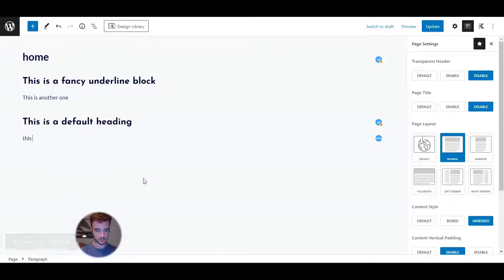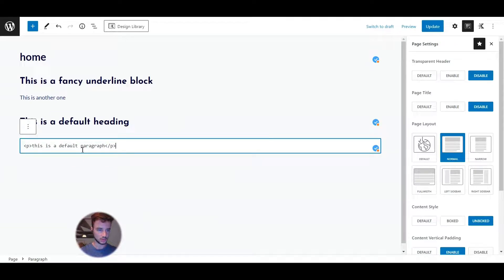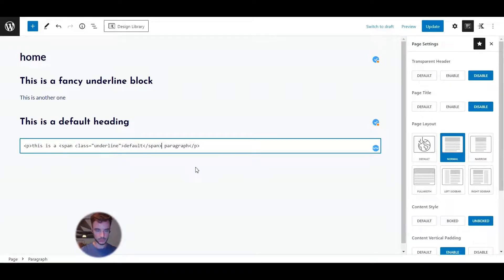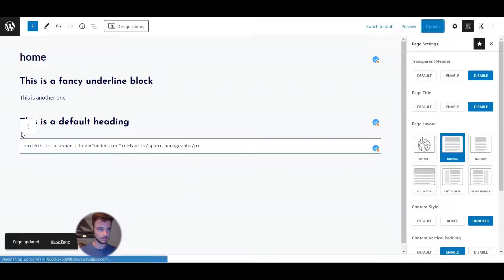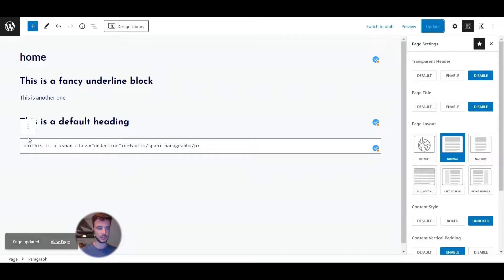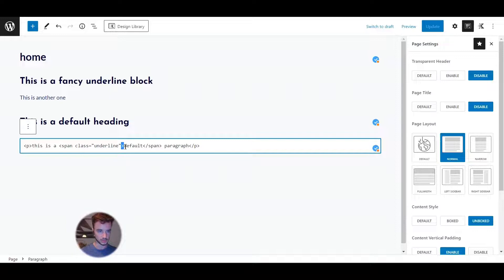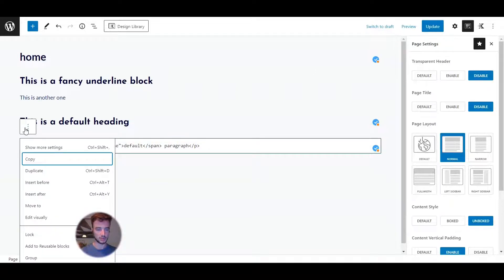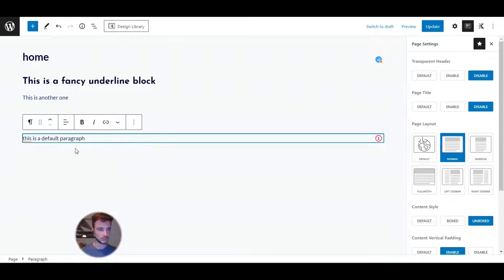And then the default paragraph block. Same process: three dots, Edit as HTML. Let's say I only want 'defaults' wrapped — span class equals 'underline', close it off, close the span, and update. If you get an error saying the block is not working as intended, you probably did something wrong with the order of the angle brackets. Make sure you always put them in the right spots with the forward slash in the closing span tag. Check for typos — you should never have an error.